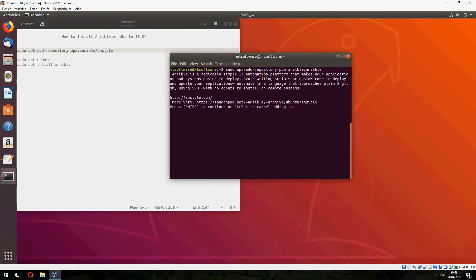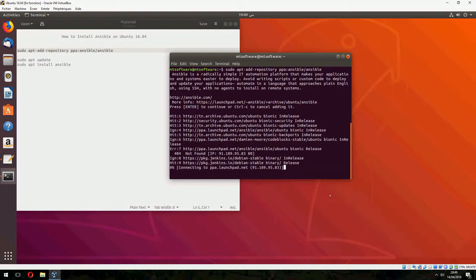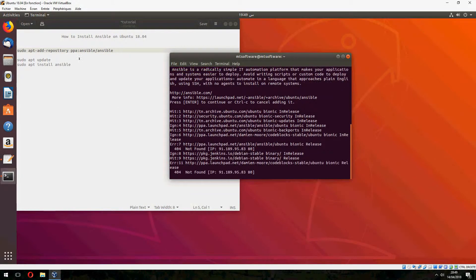So don't follow me. Just if you have the same problem, just kill the process. Anyway, just copy this command.